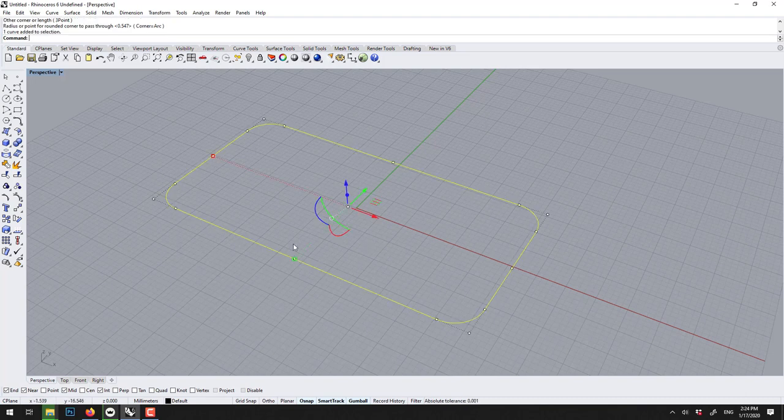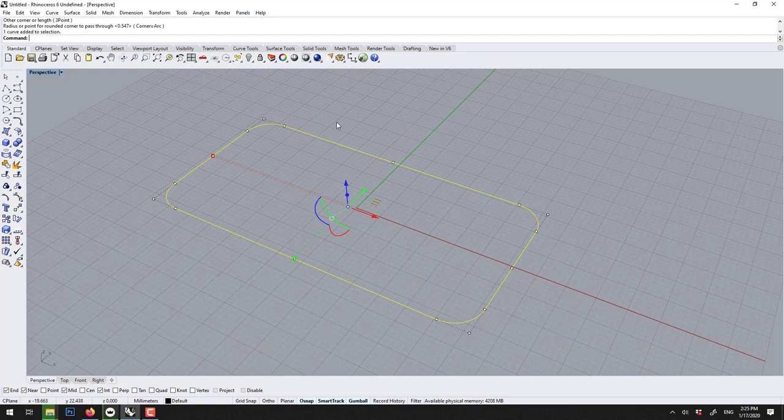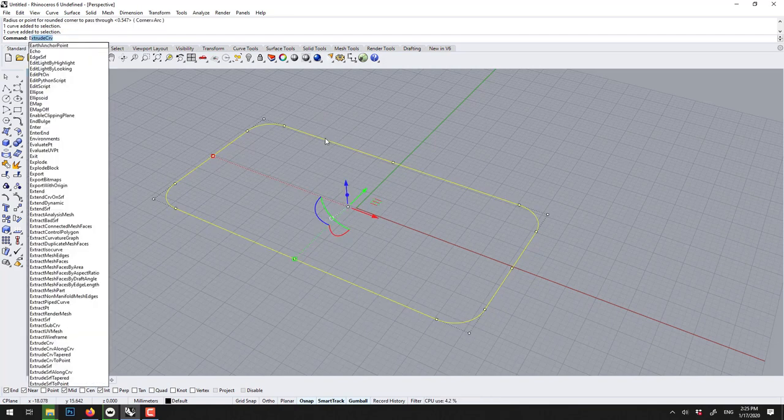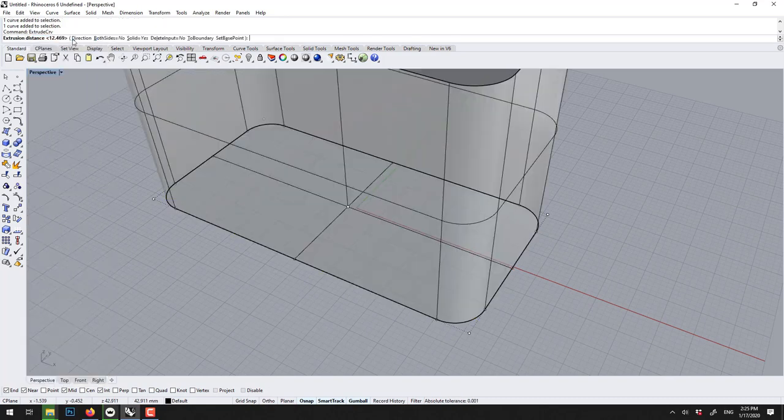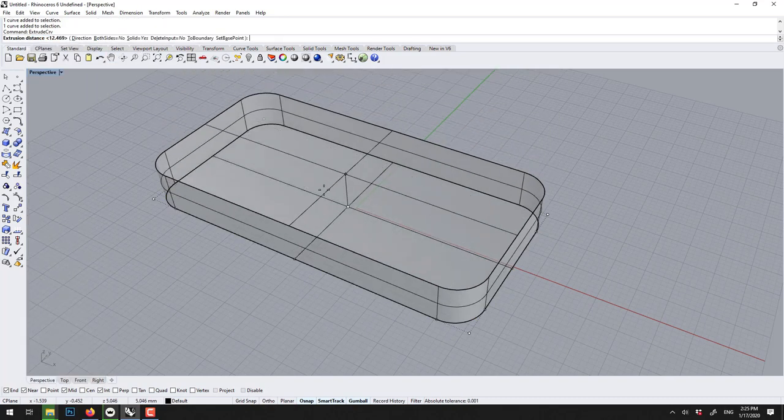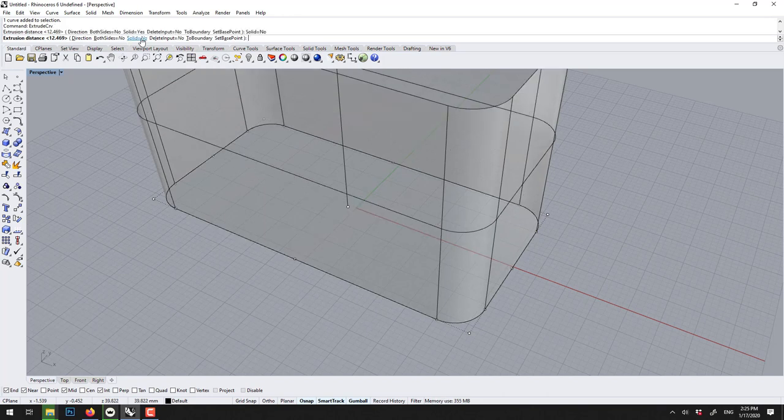And to make this 3D, this curve could actually be drawn in Illustrator, in AutoCAD. It doesn't matter, it doesn't have to be a Rhino curve. And the command is called extrude CRV, extrude curve. This is like 2D to 3D. Make sure solid is turned to yes.